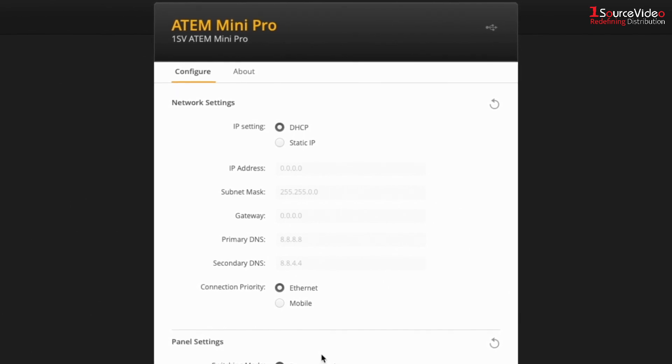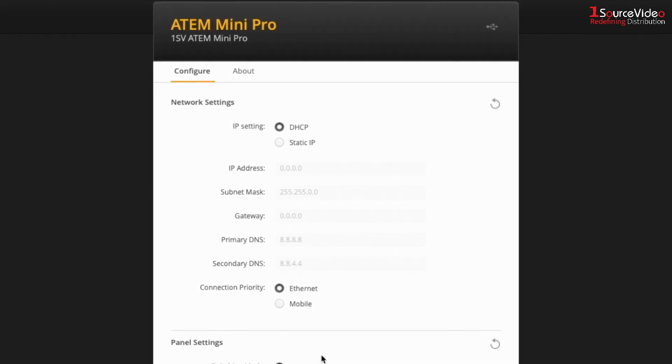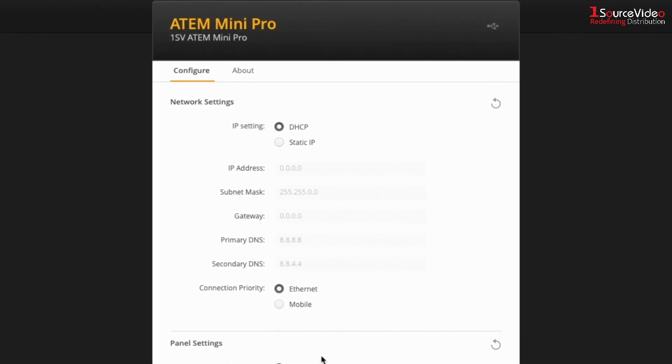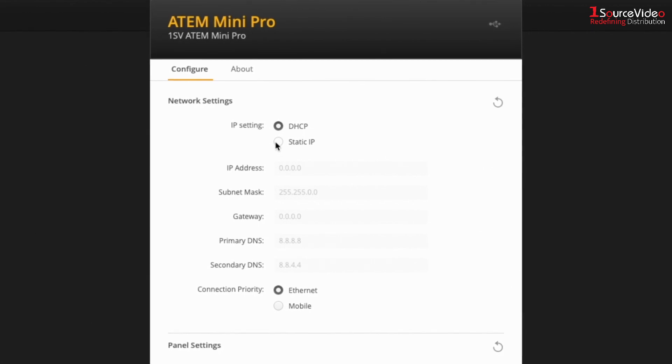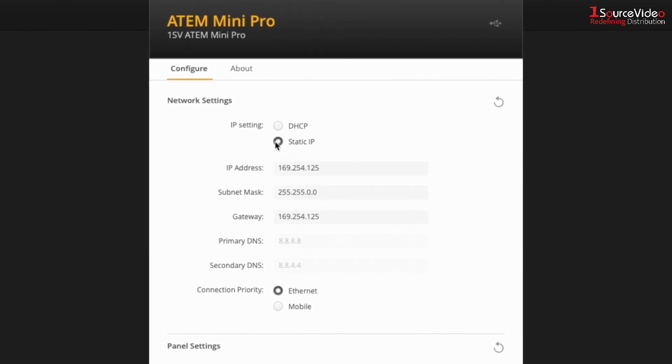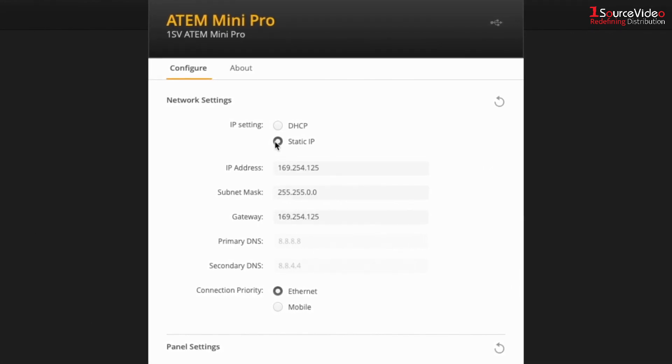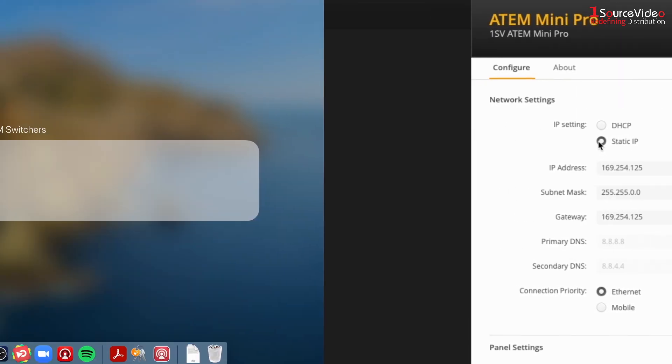DHCP will automatically assign an IP address to your device or you can assign your own static IP, giving a custom address for the ATEM.